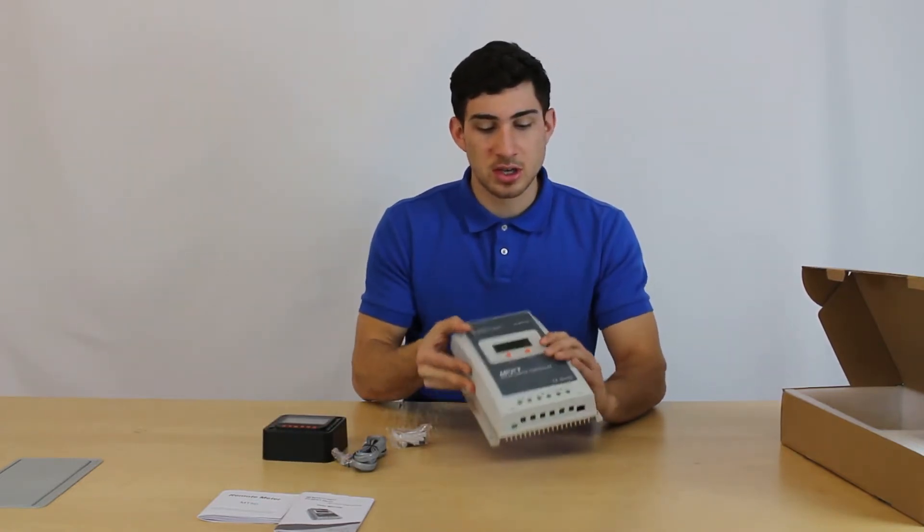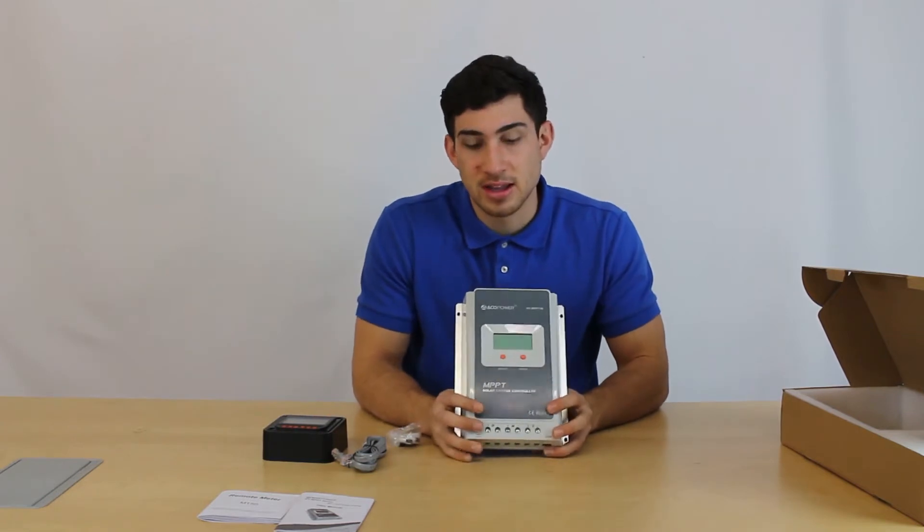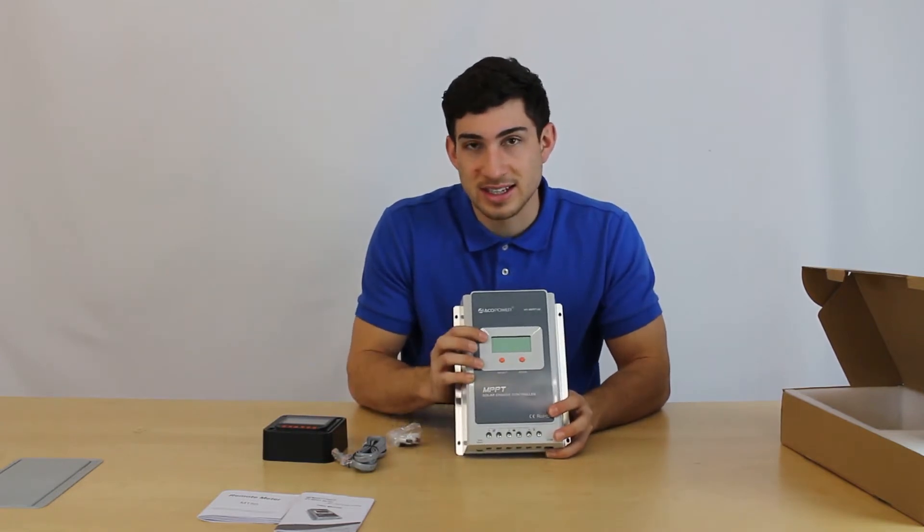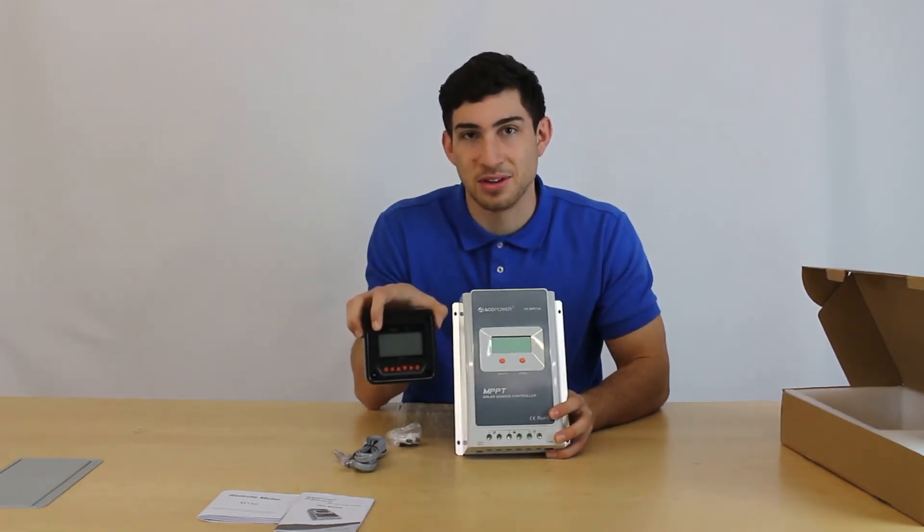So let's go ahead and dive deeper into the LCDs of both of these and see how they work.